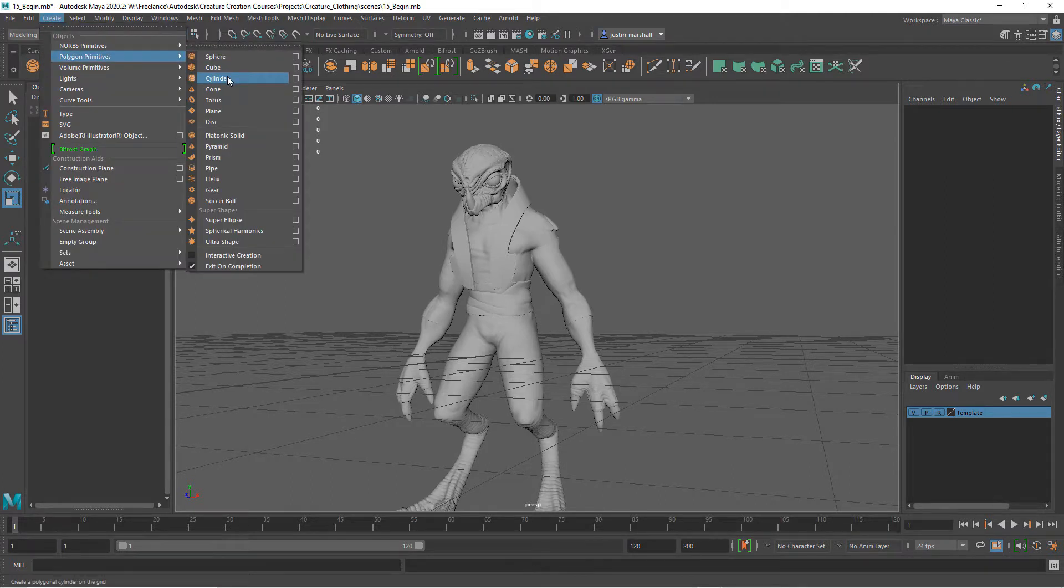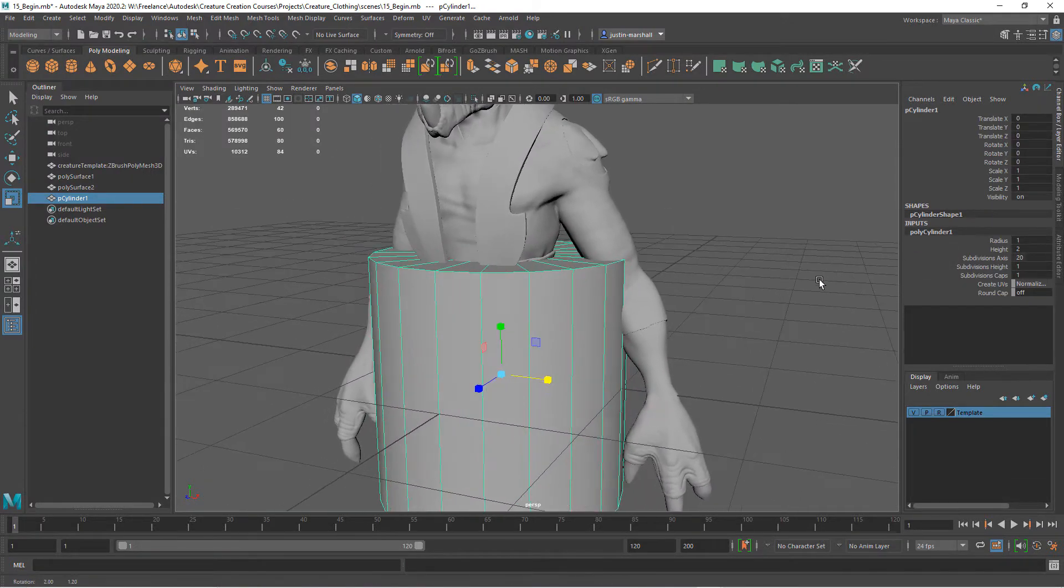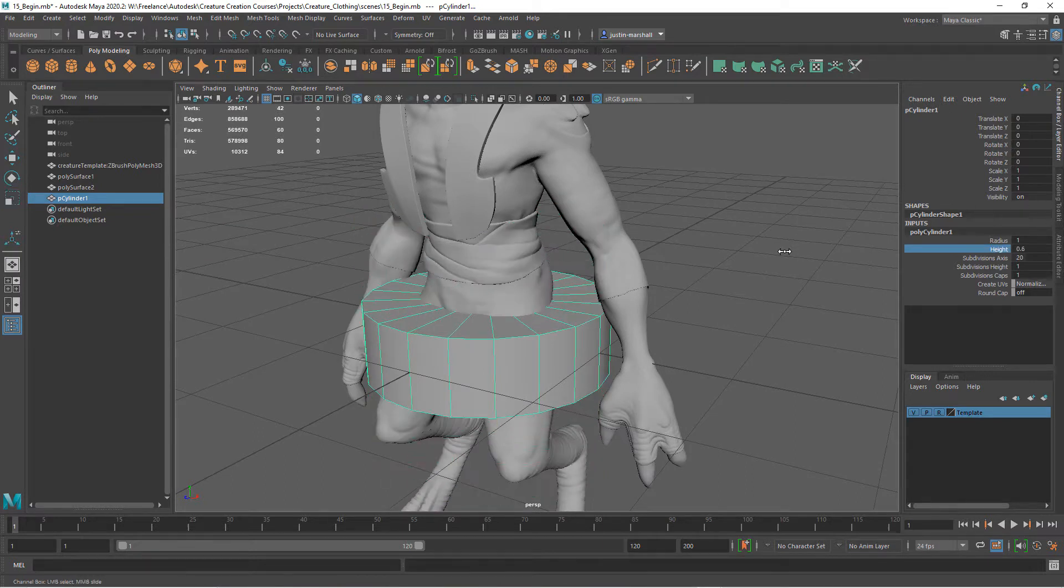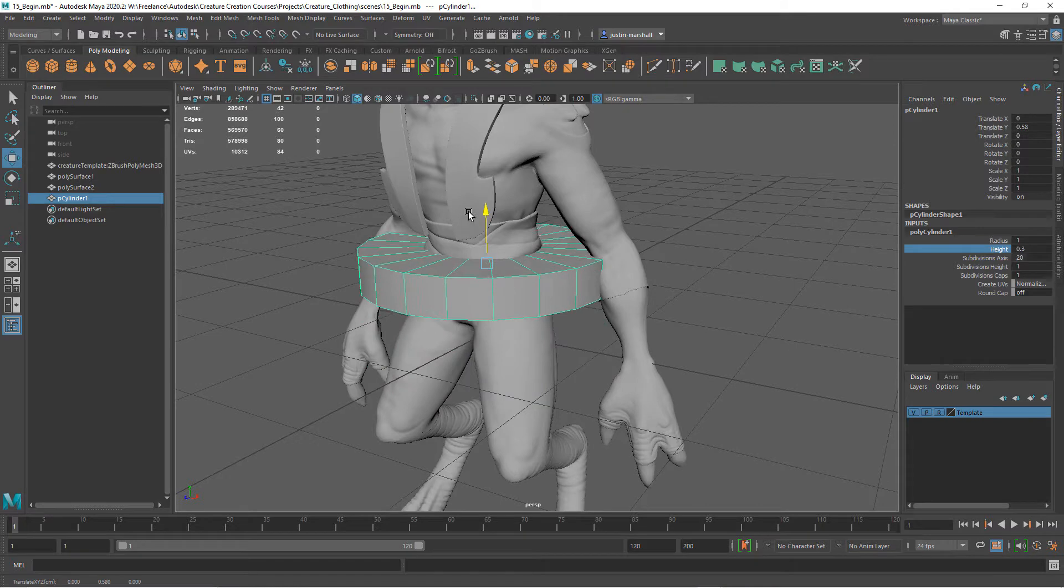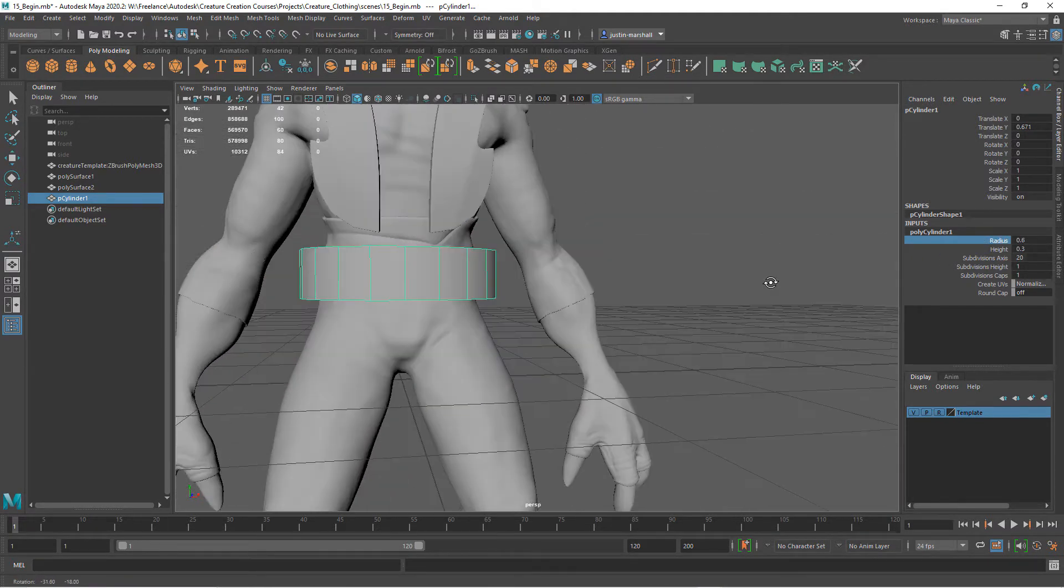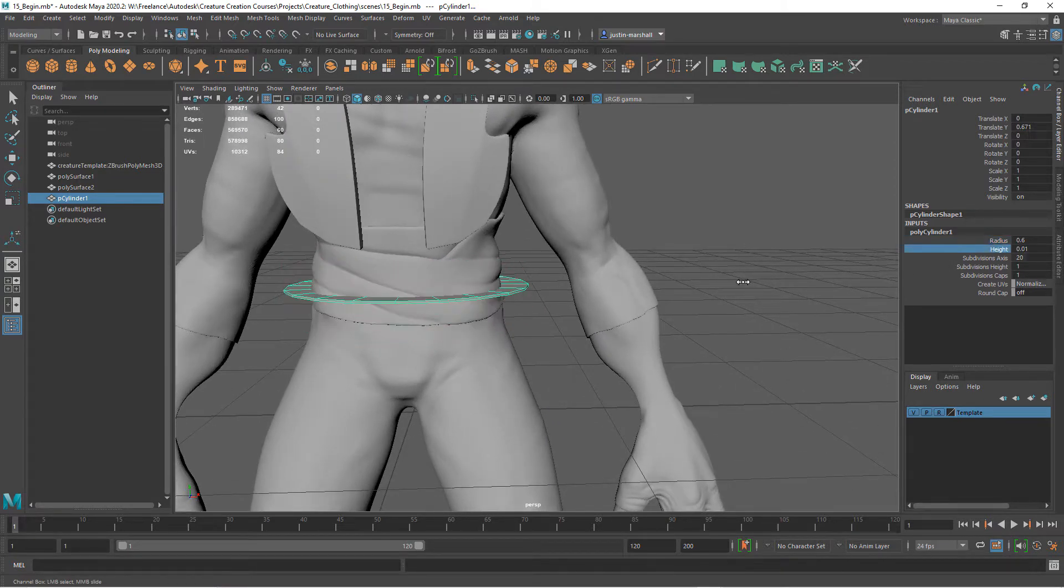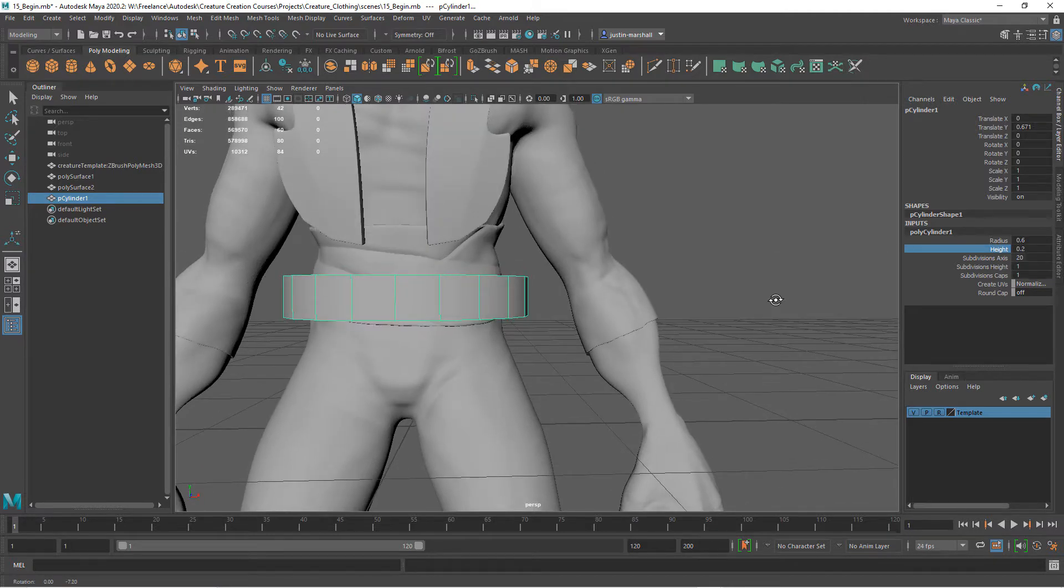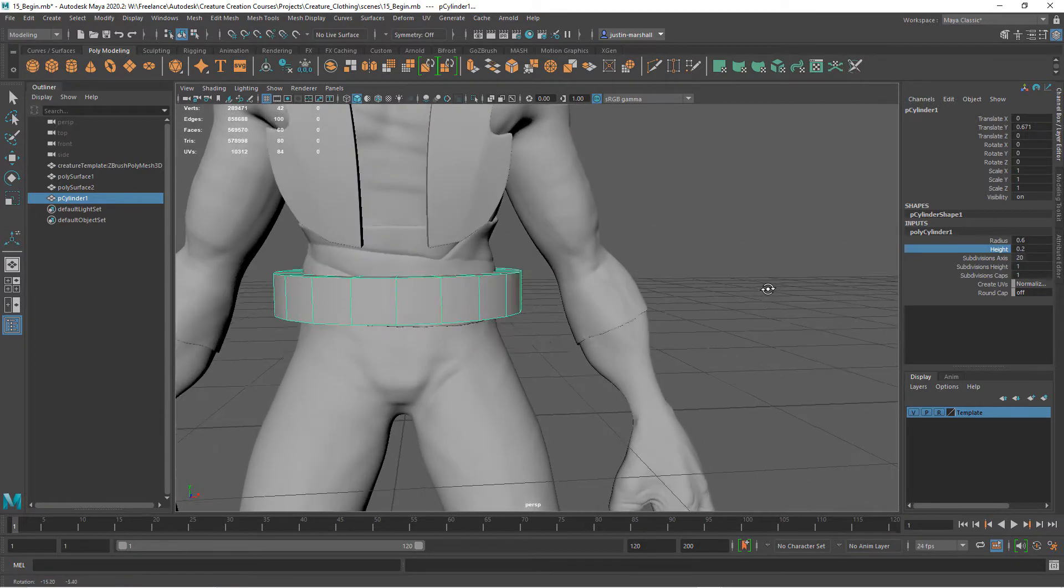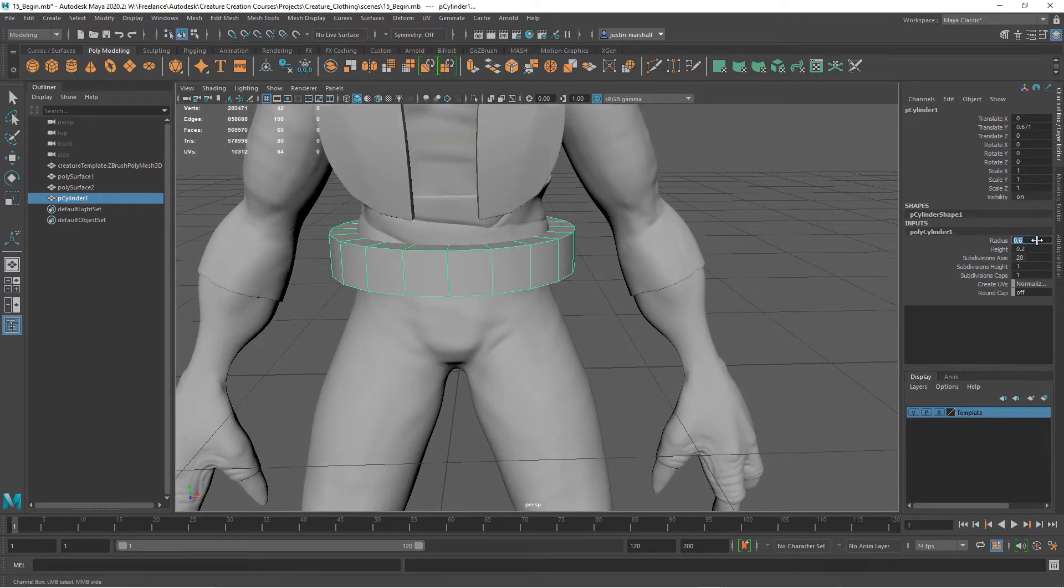We can use the creation parameters over here in the channel box. Let's take our height down a little bit, and I'm just middle mouse dragging to get it into position. Let's take our radius down a bit and figure out how high we want this. Right now our height is 0.3. I think I want it to be about 0.2, probably.